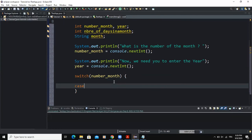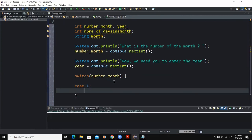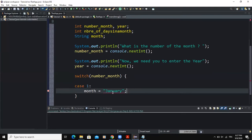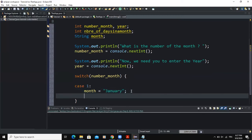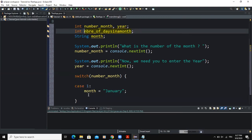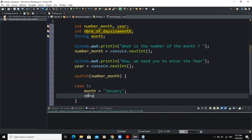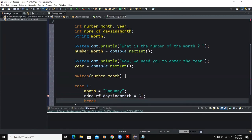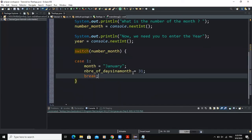I'll say case 1: when the user enters 1, we want the value to correspond to January. So month equals 'January'. Then we determine the number of days — January has 31 days — so number_of_days_in_a_month equals 31. Then I'll say break to exit the switch statement.